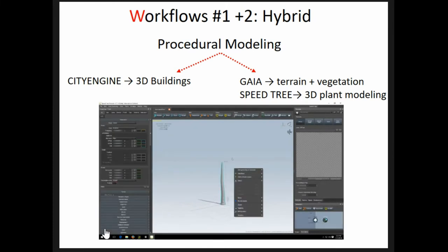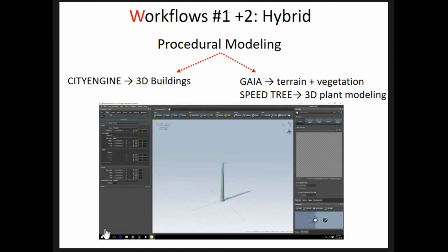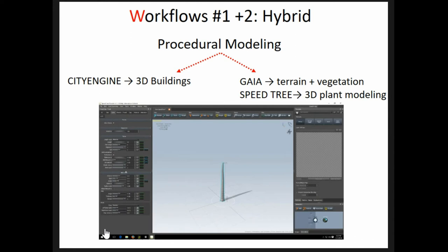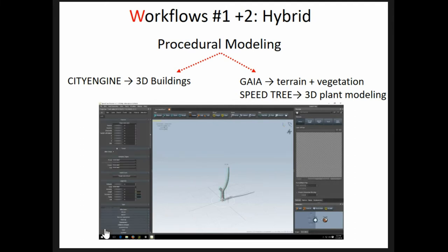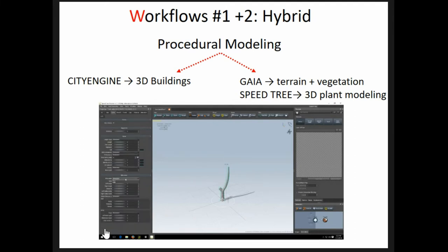We also explored a hybrid of workflows 1 and 2, using procedural modeling for both buildings and vegetation. This hybrid requires CityEngine, Gaia, and Speedtree — another program we're using to procedurally model vegetation.